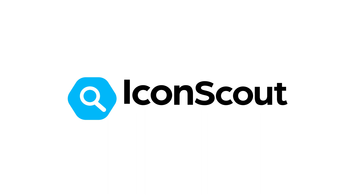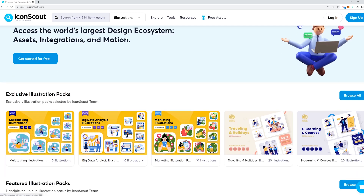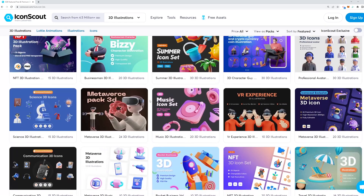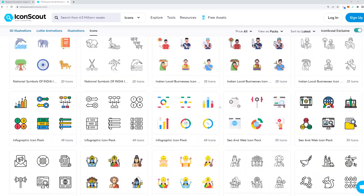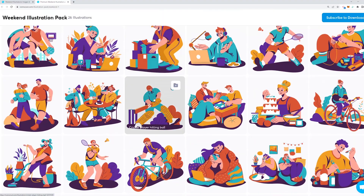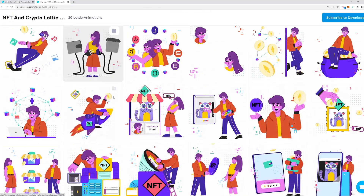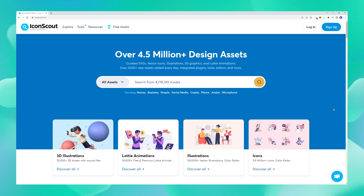IconScout is a marketplace by Lottie Files that hosts more than 4.5 million design assets including icons, illustrations, 3D graphics, Lottie animations and so much more. Now let's explore this platform together.